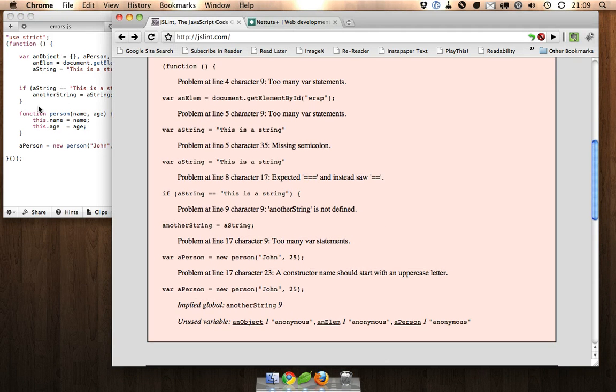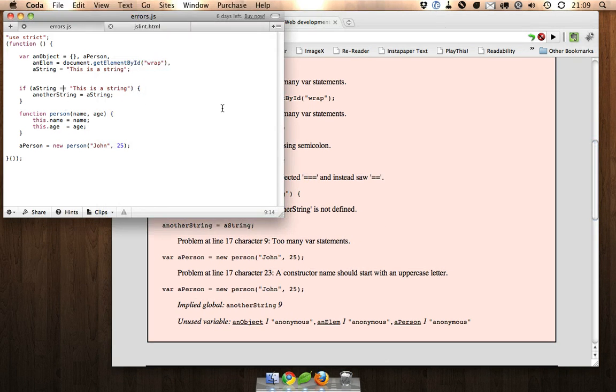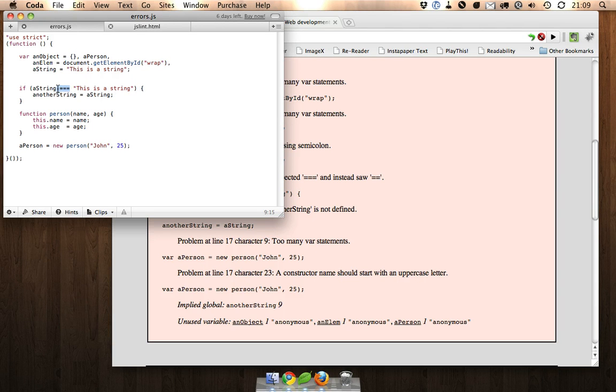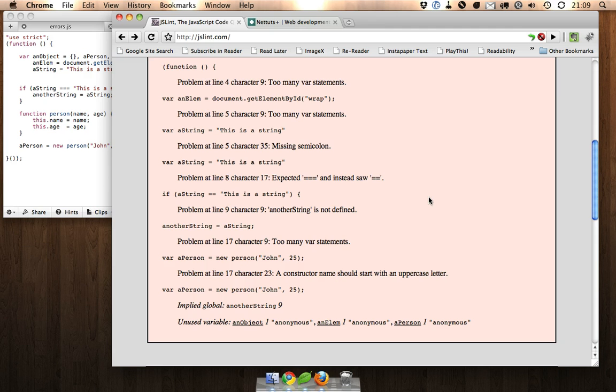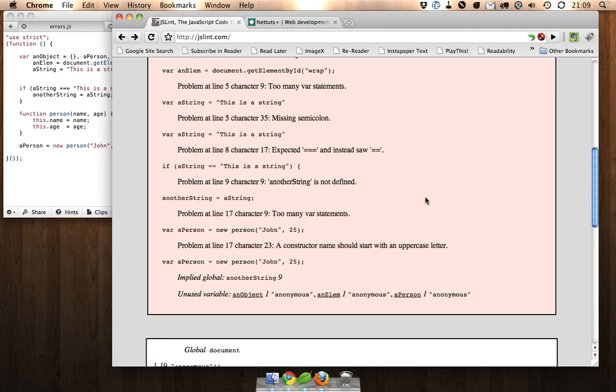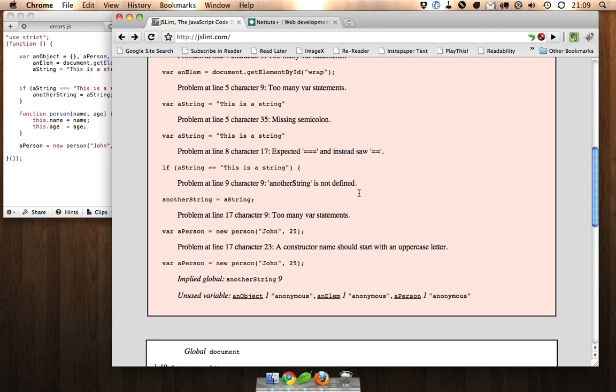Next, expecting triple equals and instead saw double equals. You should always use the triple equal operator when comparing in JavaScript because that avoids any type coercion.